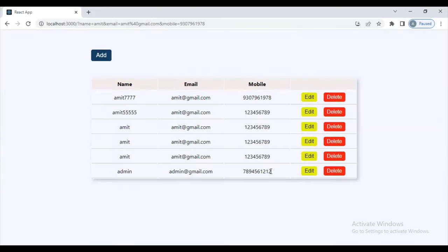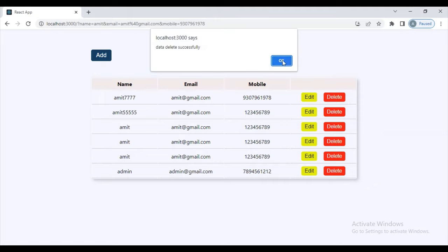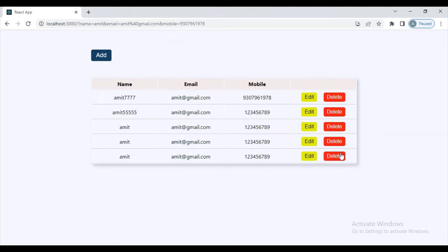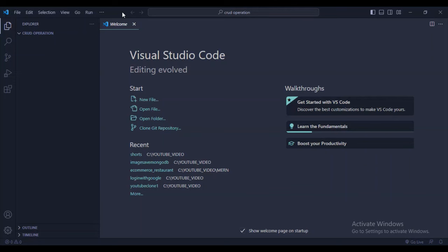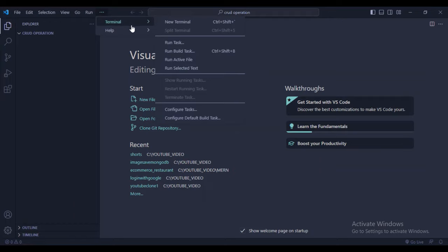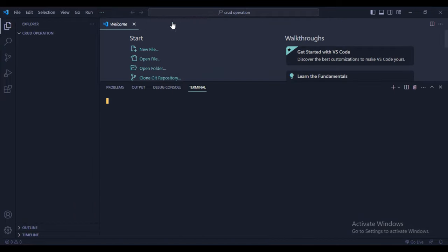Now see, this mobile number is changed. You can also delete data — like deleting this admin data. Now, go to the top section, open the terminal, and open a new terminal. First we'll create the backend part, then the UI part.